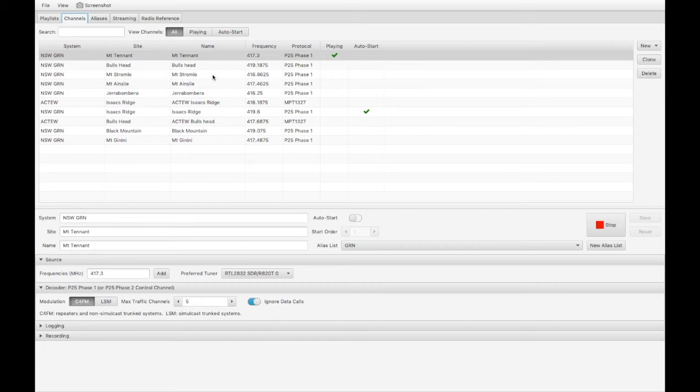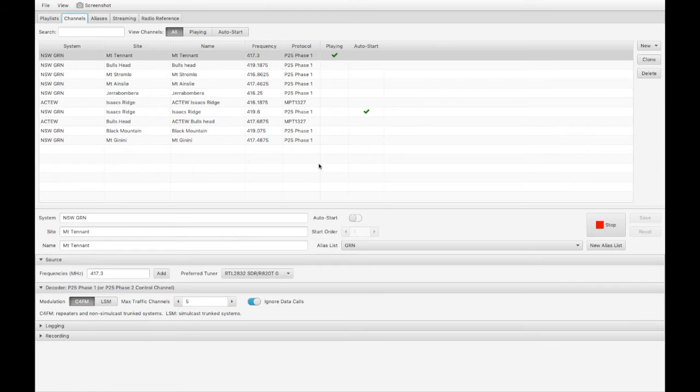For the GRN, I can hear Mt. Tennant, Bulls Head, Stromlo, Isaacs Ridge, Black Mountain and Mt. Janini. All are available here, but I find I only need to monitor a couple of them.